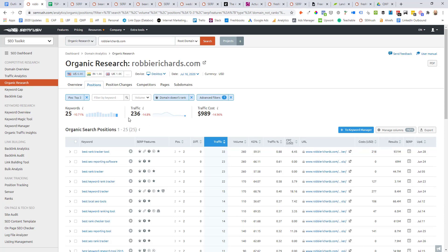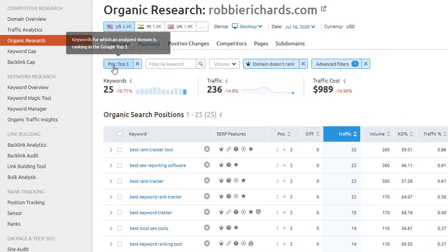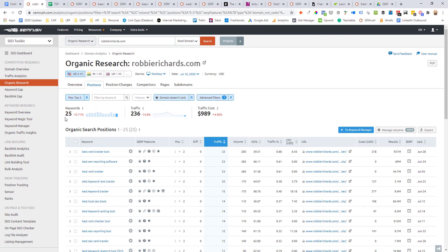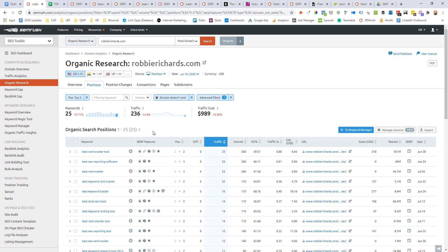Since about 30% of snippets come from the number one ranking article and about two-thirds come from the top three ranking positions, I recommend adding another filter to only show keywords your site is ranking in the top three positions — these are going to be your lowest-hanging fruit featured snippet opportunities. SEMrush makes this super simple: just click the positions filter and click top three. You'll then see a list of all the keywords your site's ranking in the top three positions for that you don't currently have a featured snippet.